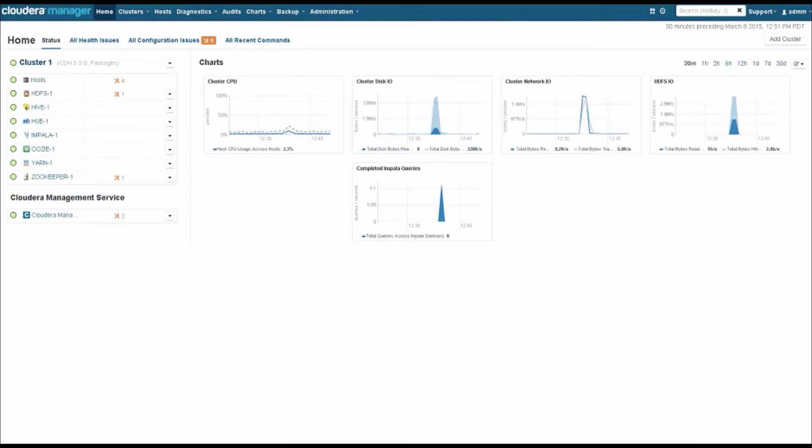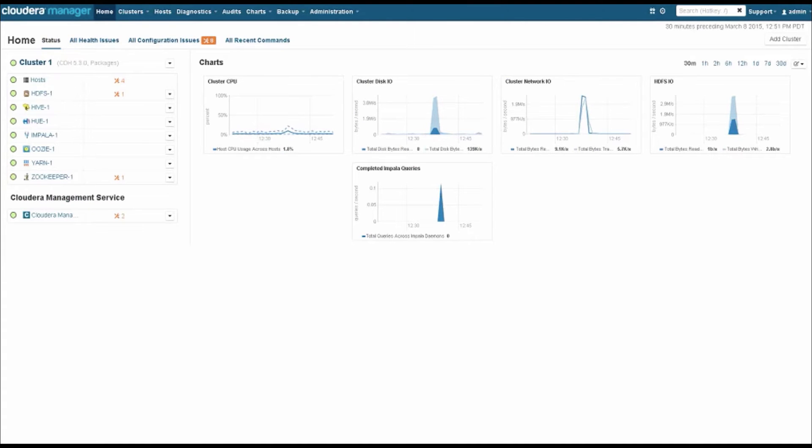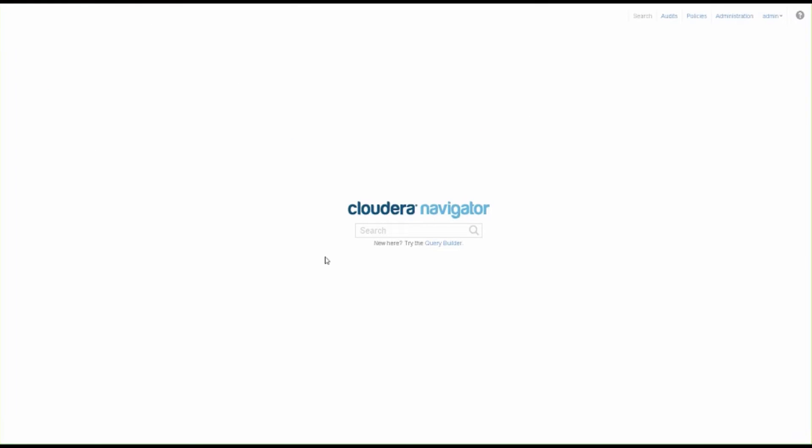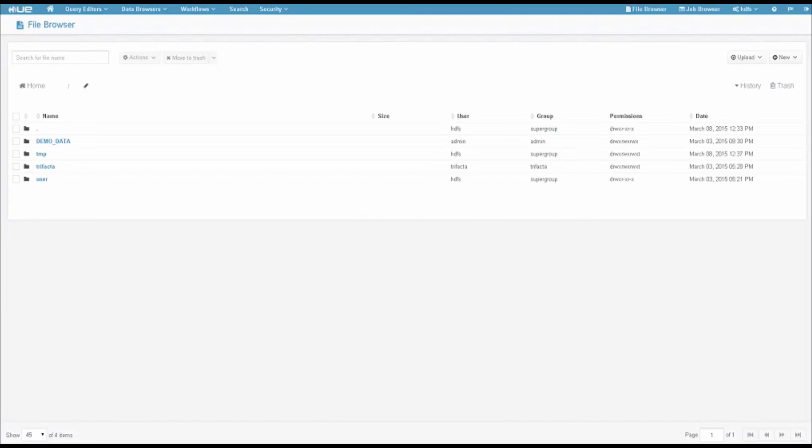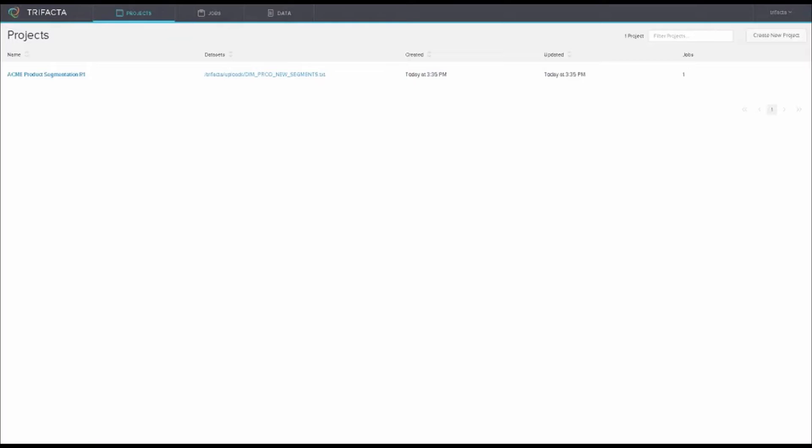We're going to pop over into the demo section. What you see up here right now is Cloudera Manager. It tells us about the health and allows us to manage the cluster. This is Navigator with our ability to do data lineage and manage the data within the repository. This is the Hue, the Hadoop user experience, where we're going to interact with this and upload. This final screen is going to be Trifacta.